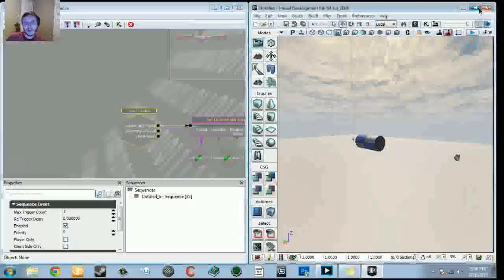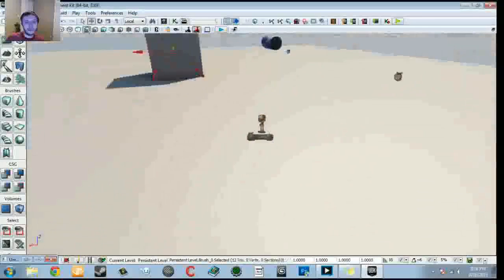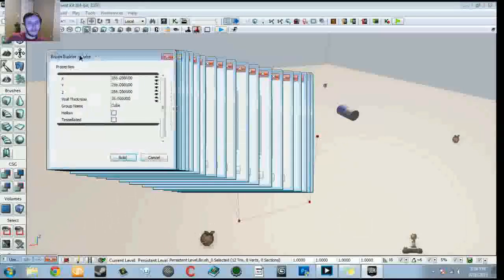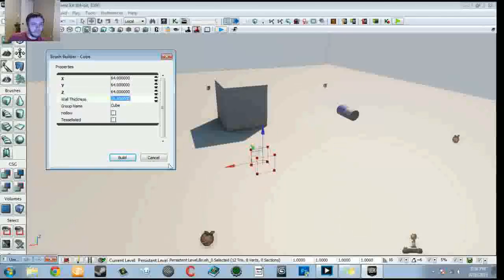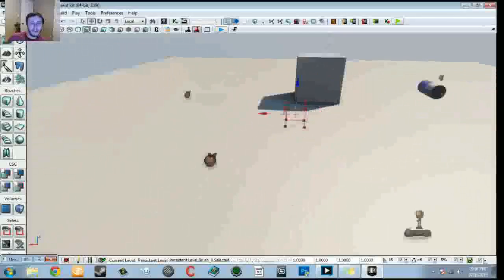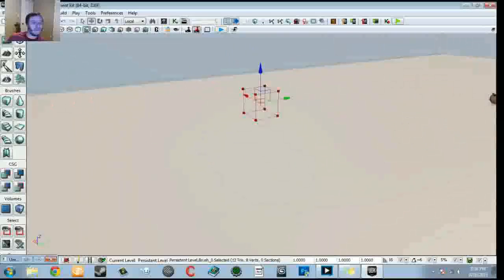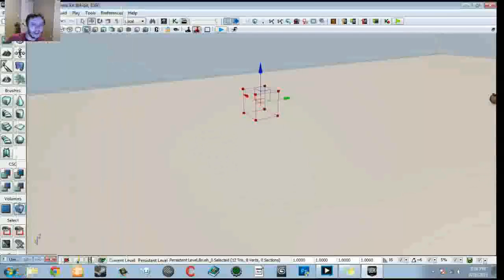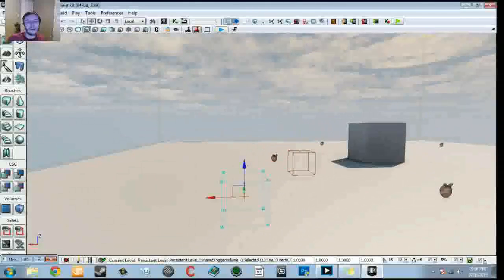Now in the editor, grab the builder brush. Under brushes, right click to bring up the popup and change the size from 256x256x256 to 64x64x64. Hit Build, close it out. From this builder brush we're going to create our dynamic trigger volume. Go to Volumes and towards the top you'll see Dynamic Trigger Volume — click on it. Move the builder brush aside and we now have our dynamic trigger volume. Select it and go back into Kismet.